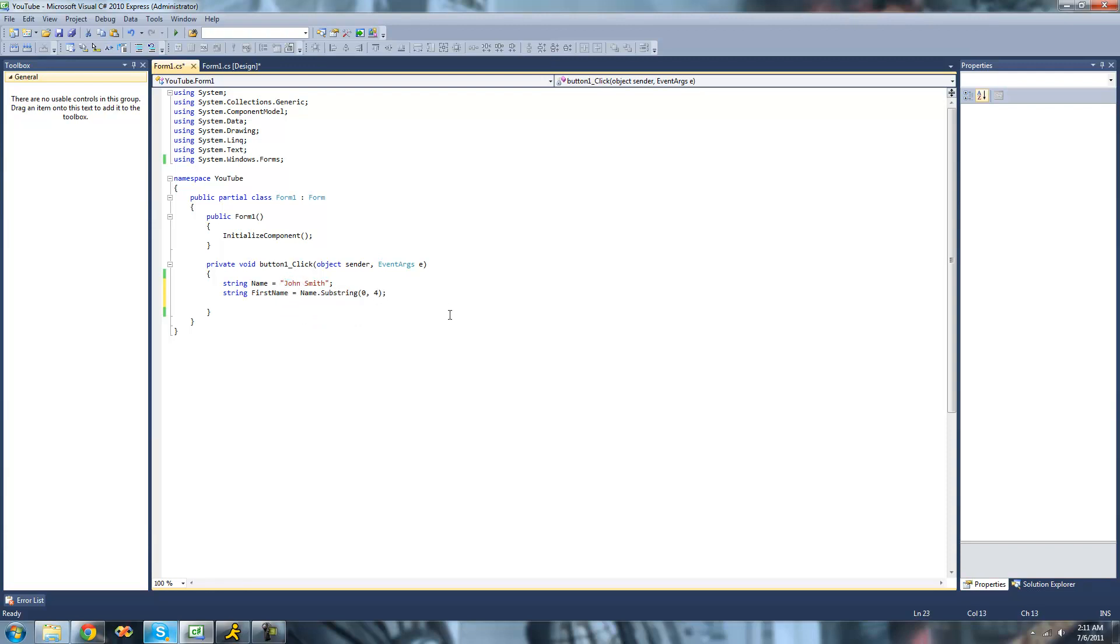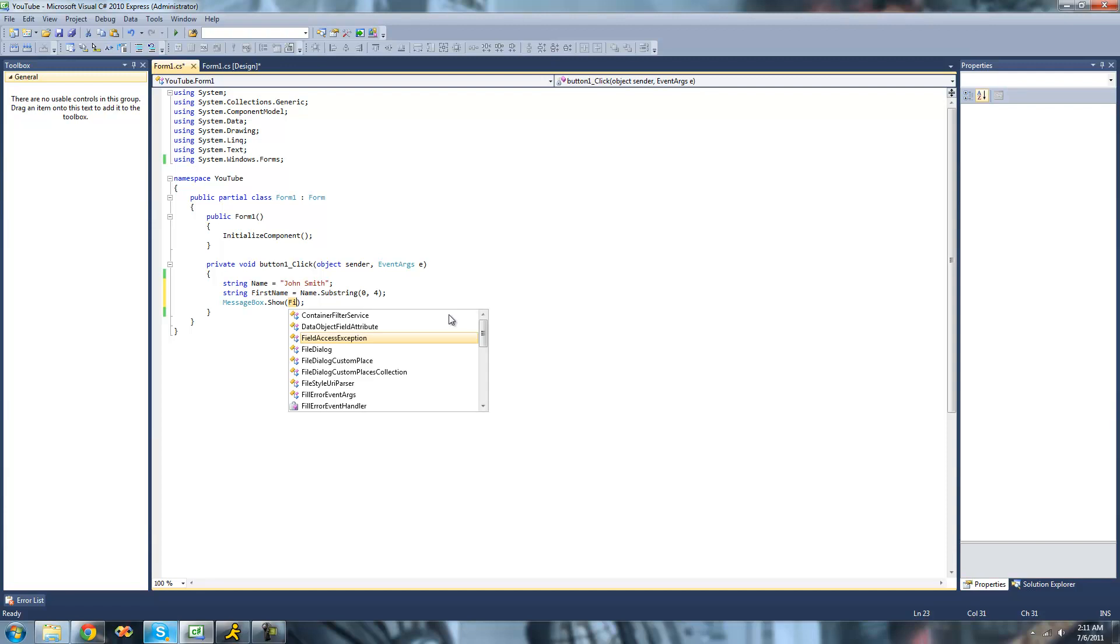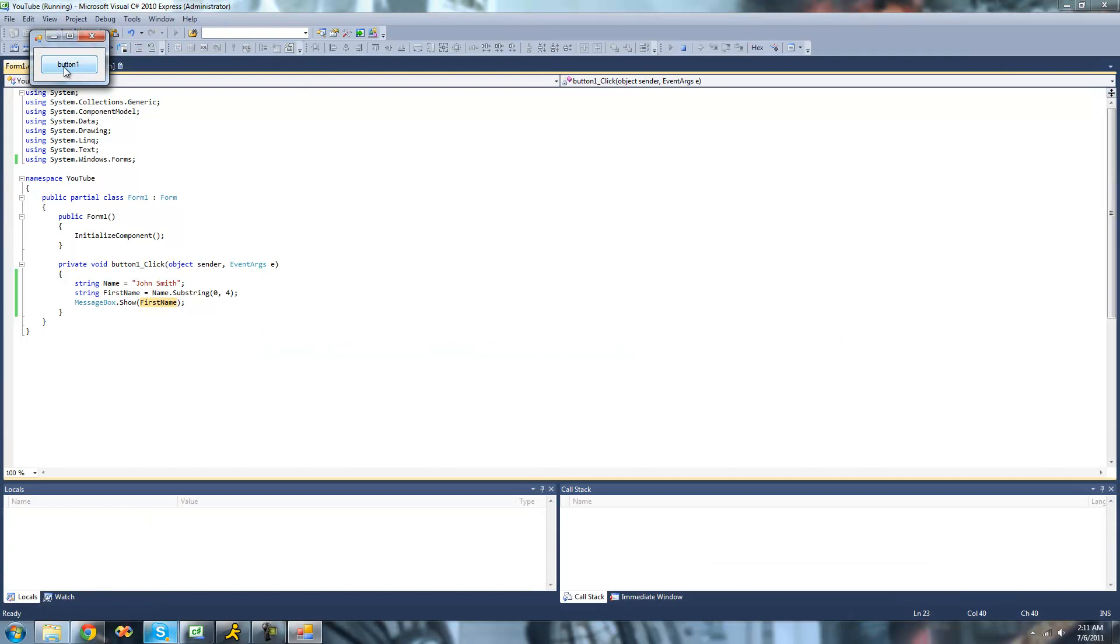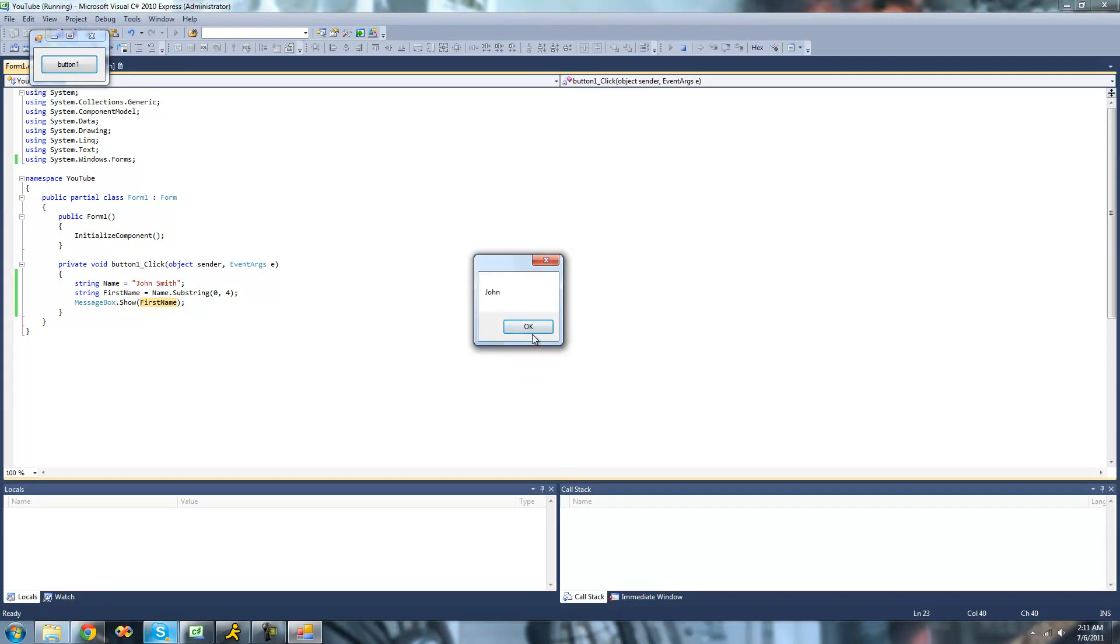So now we just do message box and display this substring, this first name string in a message box. We should get John. Yep, we got John.